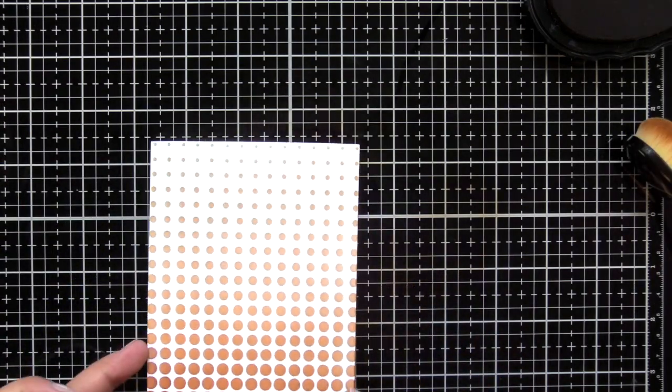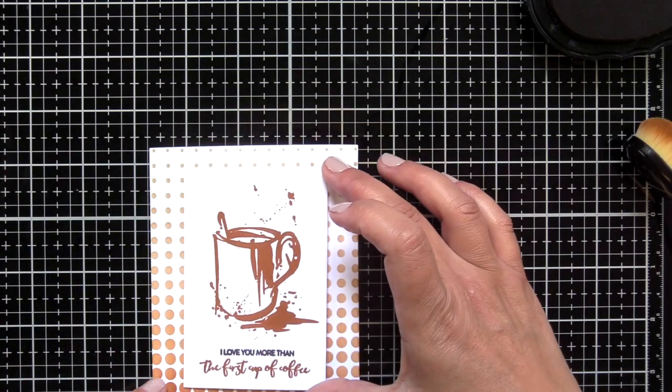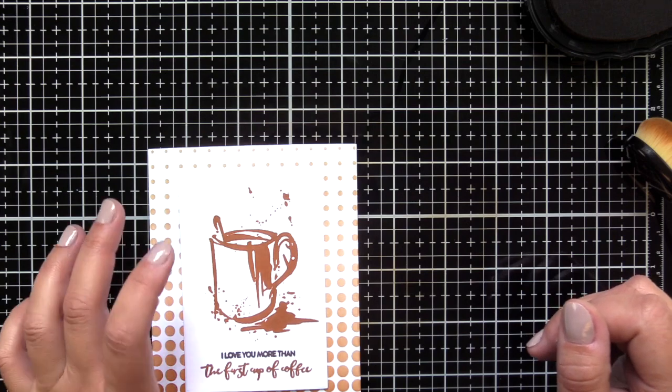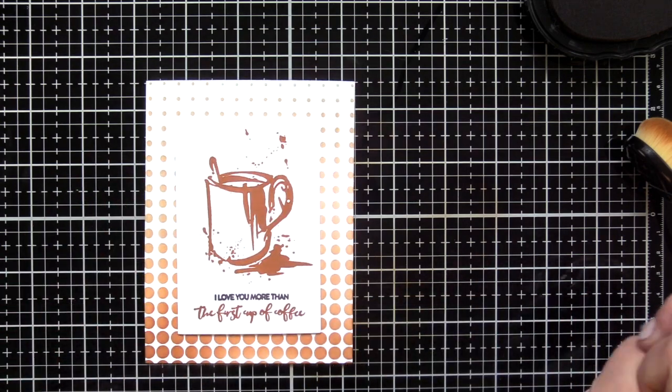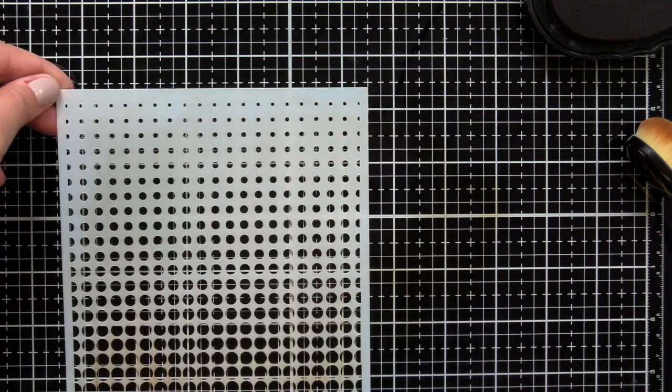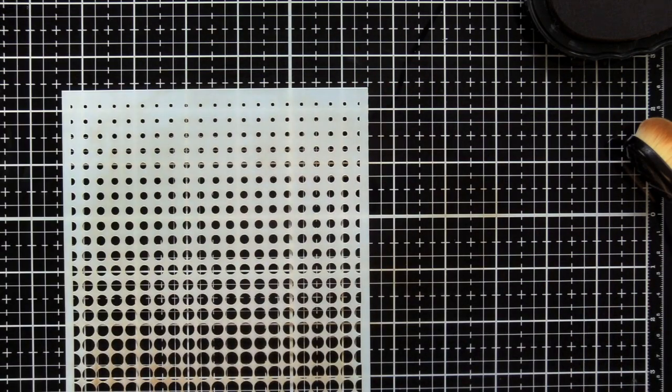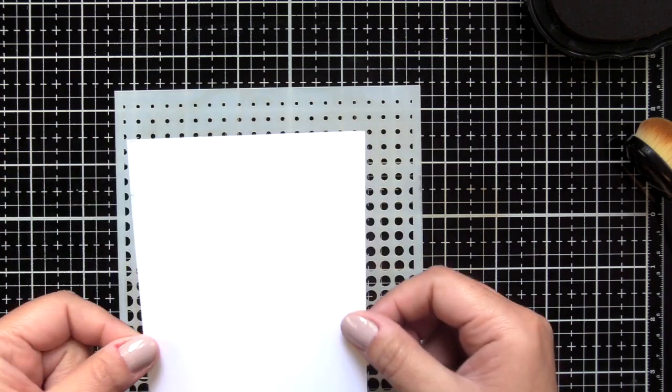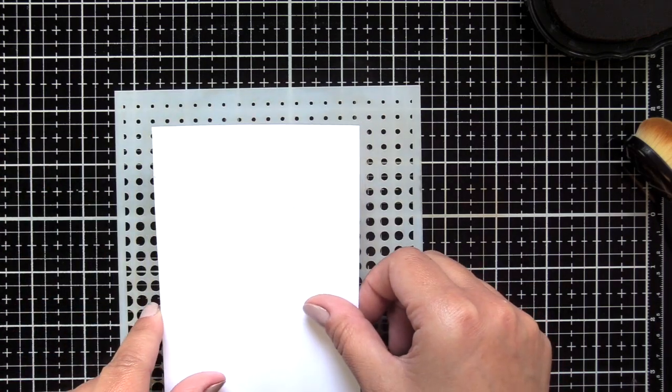I had stamped this card panel here and I didn't like it at all. I really felt like that background was just too much—there was too much brown.